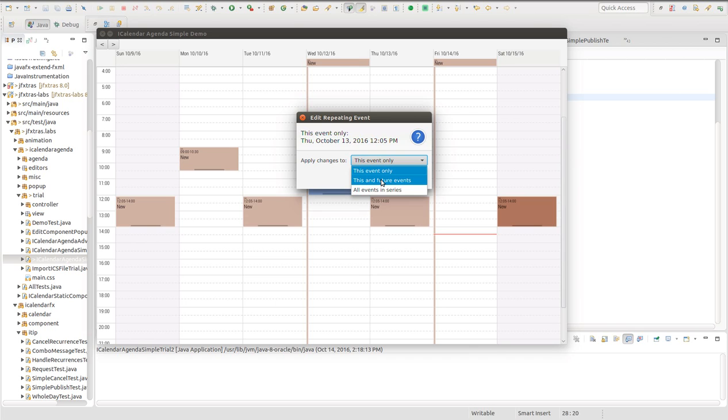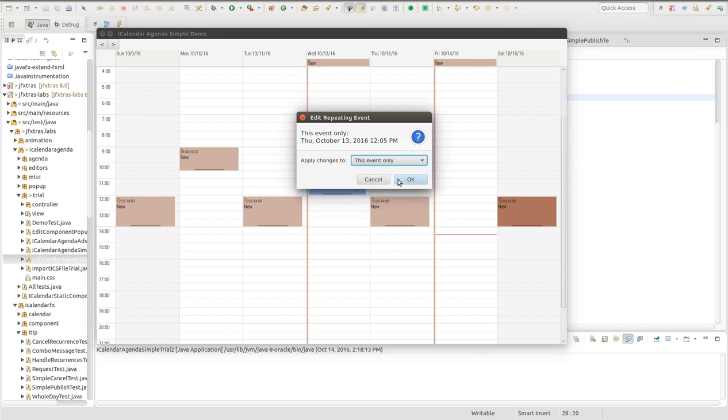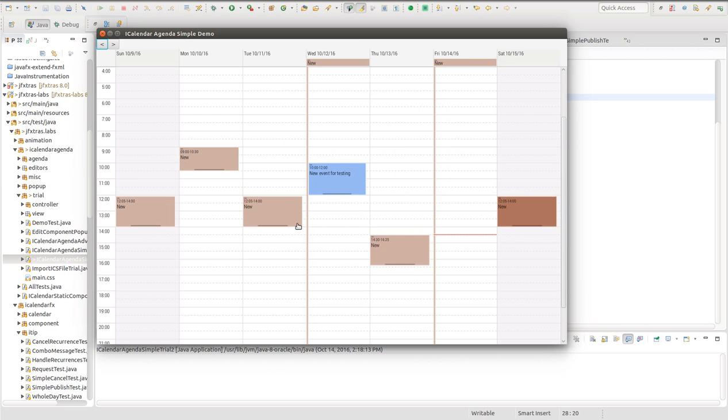With this and future, it will create that. With this event only, it will create a new V event that has the same ID as the parent, but has a recurrence ID property matching the date time of the original event. That matches the specification in RFC 5545. We'll do it just for one event. So now I have a special recurrence right here.